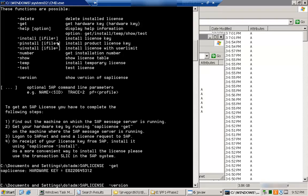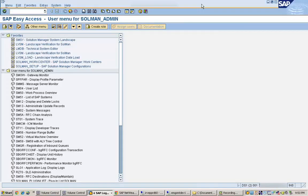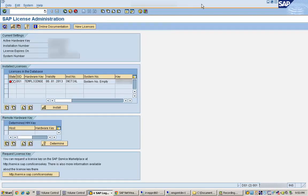If I want to install a license, I just need to use -install and provide the filename where the license is stored. That covers the different options for installing an SAP license at the OS level. Now let's see the same thing at the SAP GUI level — the transaction code is SLICENSE.